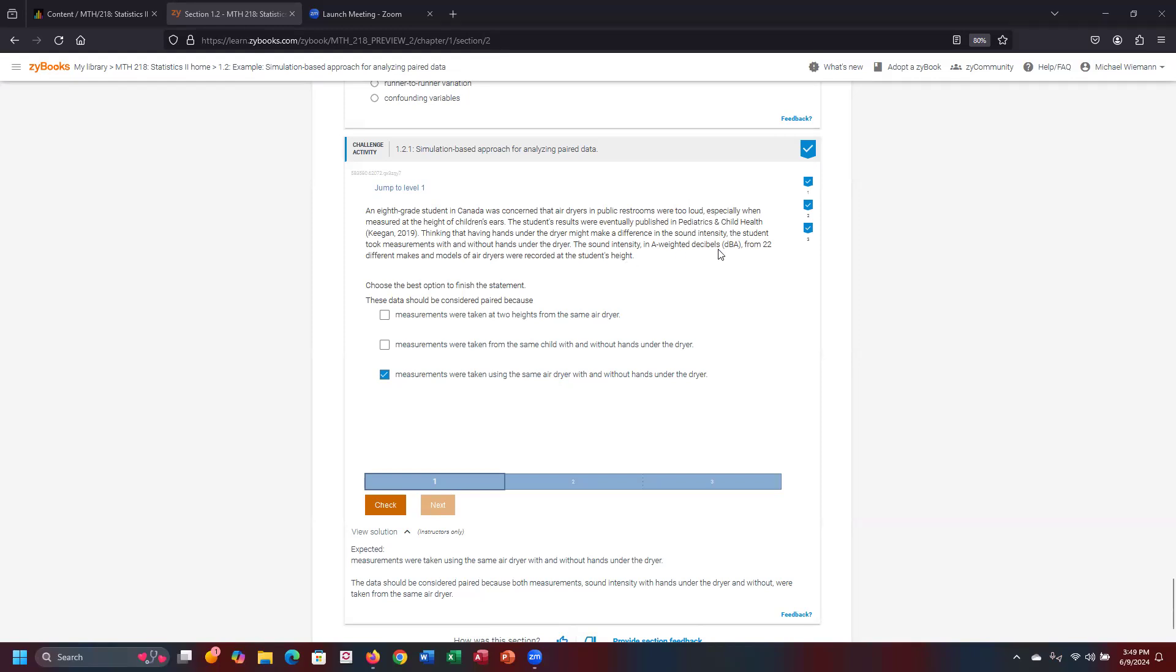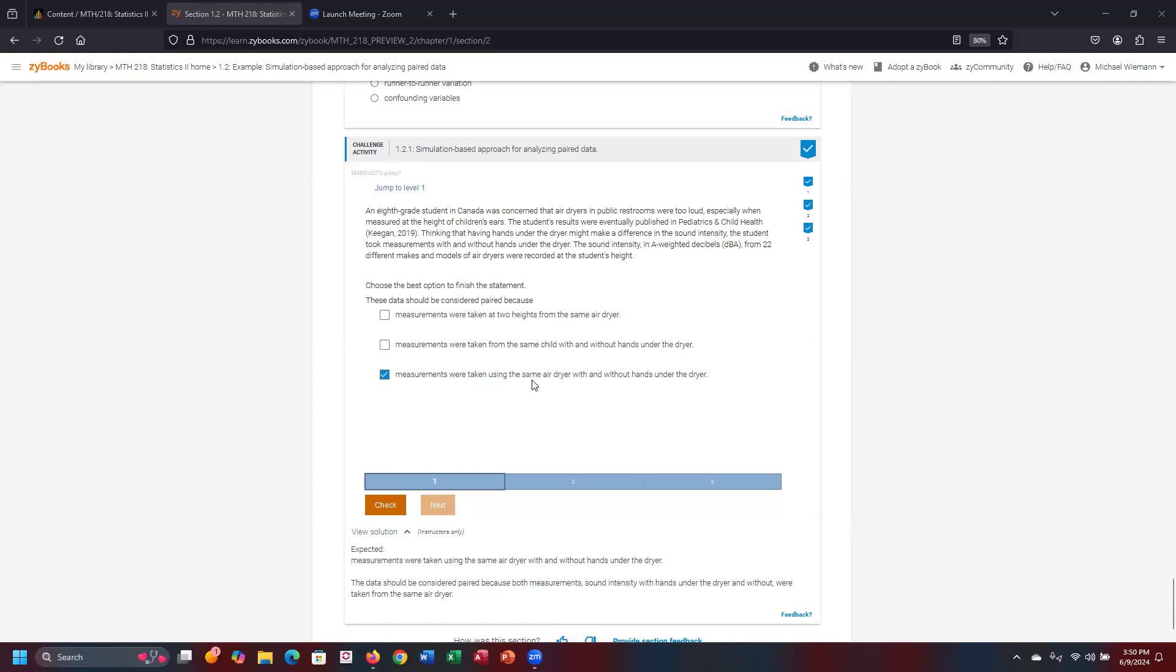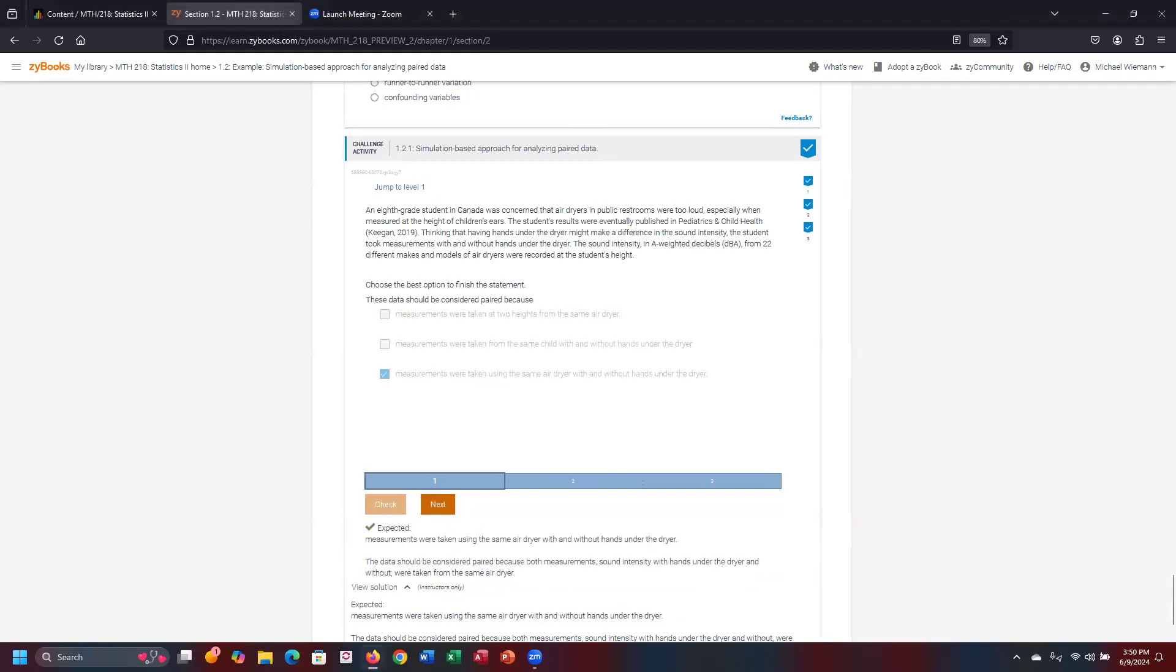Sound intensity measured in weighted decibels from 22 makes and models of air dryers recorded at the student's height. So which one is going to be the best relative to paired data is whether it used an air dryer with or without the hands underneath the given air dryer. It's got to be two distinct groups that have the overlap at a particular point in time. So the best one to fit that is whether measurements were taken using the same air dryer with and without hands under the dryer. We got a correct answer on the first one.